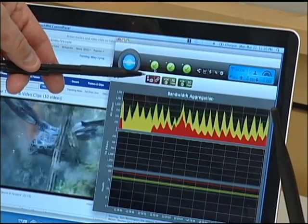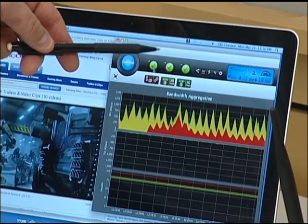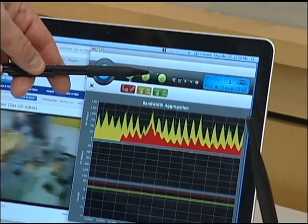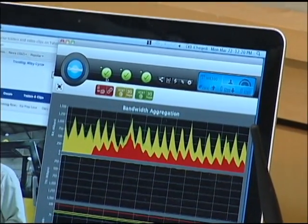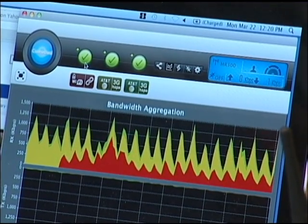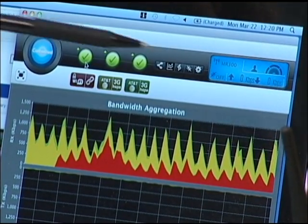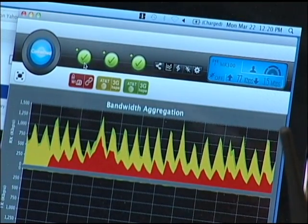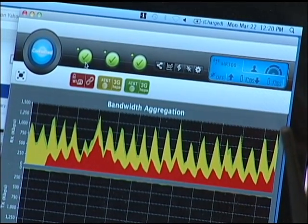We have a Wi-Fi connection shown in red, a 3G connection for HSPA shown in yellow, and another 3G interface — which could run on the same network or a different network — shown in green. Here we're showing very little on the green, but as you can see, the yellow and the red are transmitting data simultaneously.